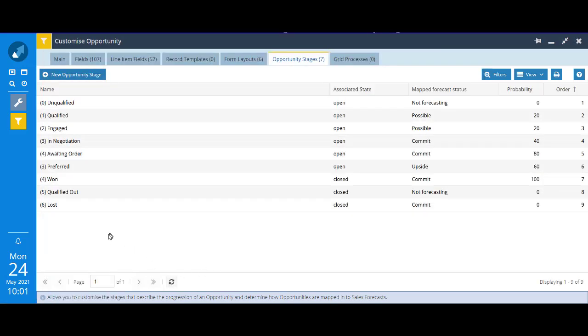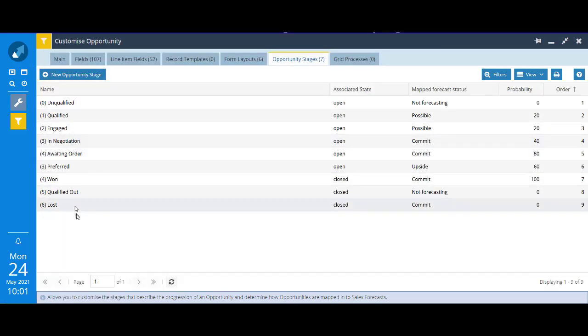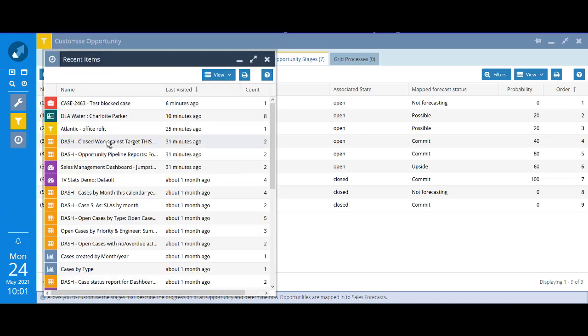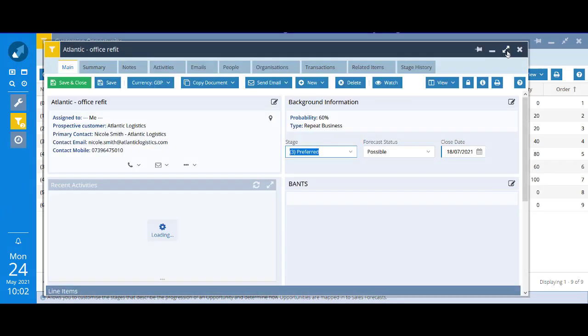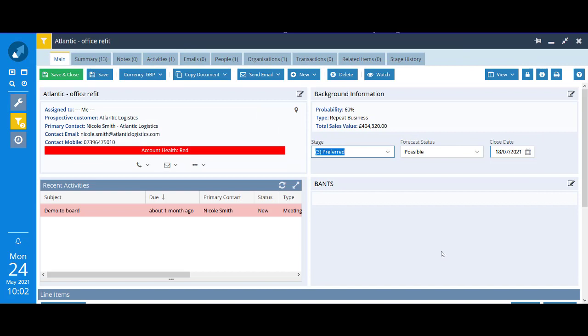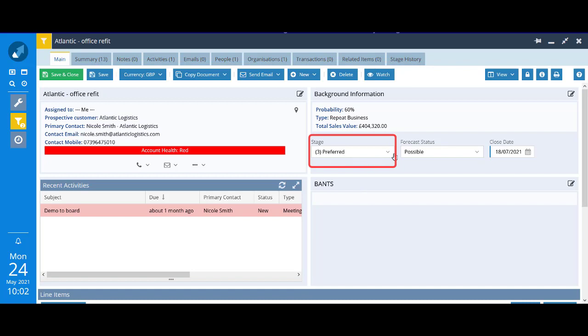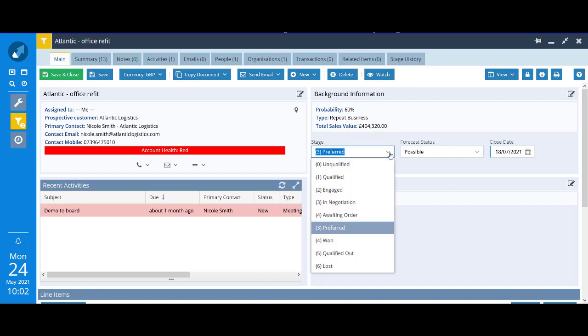We've got our two new stages, of course the numbering has gone a bit odd, so we will need to fix that before we're finished here. But before we do, let's have a look at an opportunity in the system. You can see that this opportunity for Atlantic Office Refit has a stage 3 preferred. You can see here already we've got these other new options in here, but remember we don't want to see the preferred option.